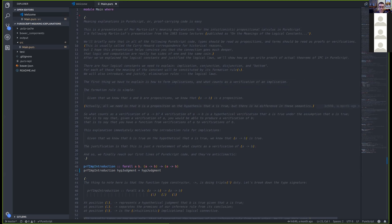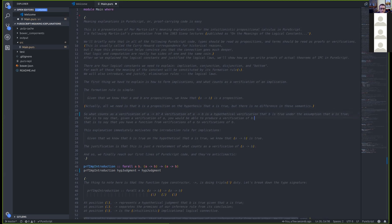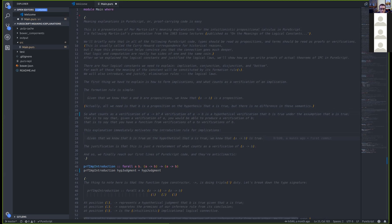The introduction rule: if we know B is true on the hypothesis that A is true, we know A implies B is true. This is just a restatement of what counts as a verification of A implies B. Now we get to some PureScript: we have this proof of implication-introduction, which takes a hypothetical judgment - given A we can judge B - and transforms it into an implication. In PureScript all we need is the identity function, since Martin-Löf says there's essentially no difference between the hypothetical judgment and the implication.